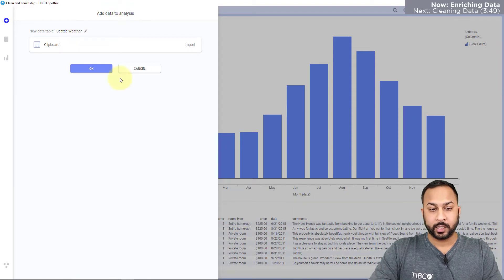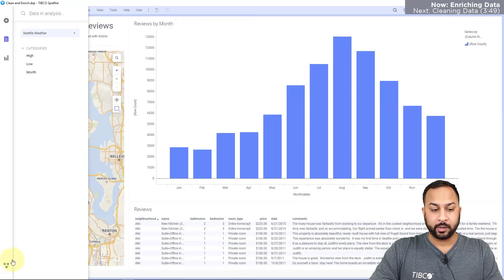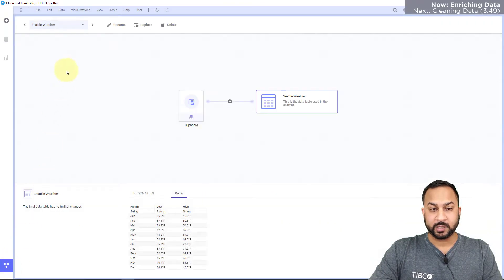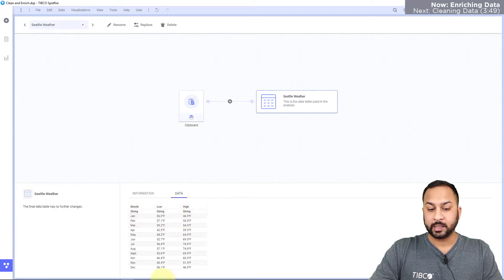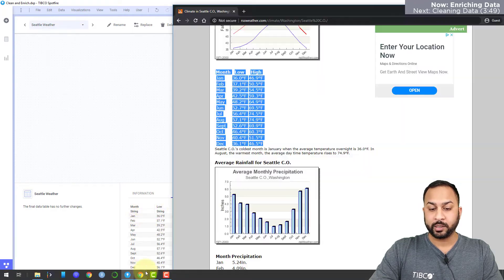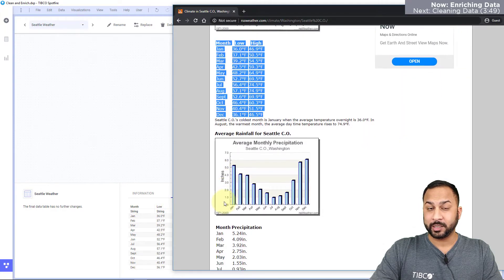Now in my data canvas I can see Seattle weather, the monthly lows and highs. Let's go ahead and bring in that precipitation data.